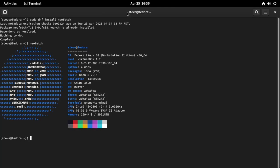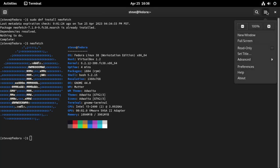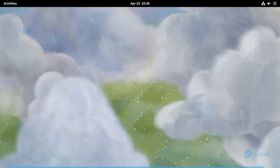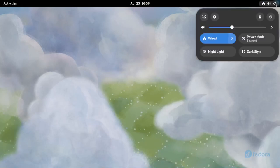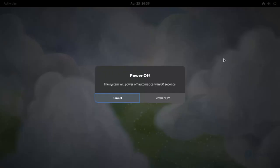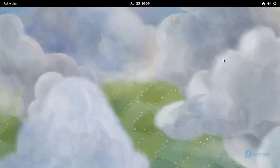It also offers immutable desktops. You have Silverblue, Kinoite, and Sericea. The difference between Silverblue, Kinoite, and Sericea is Silverblue is the GNOME desktop environment, Kinoite is KDE, and Sericea is the Sway tiling window manager built for Wayland.